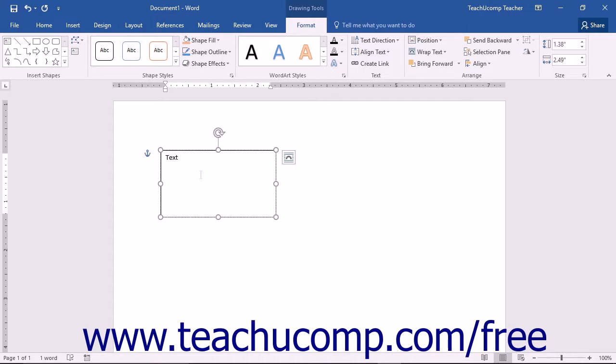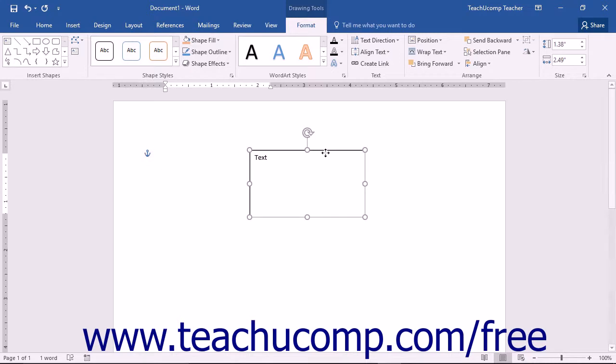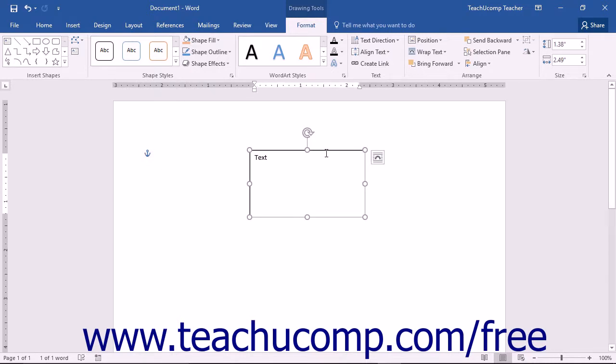To move the text box, click and drag the text box by its border to place it into the desired area of the document. Notice that it moves easily about the document just as if it were a picture with some style of text wrapping other than in line with text.